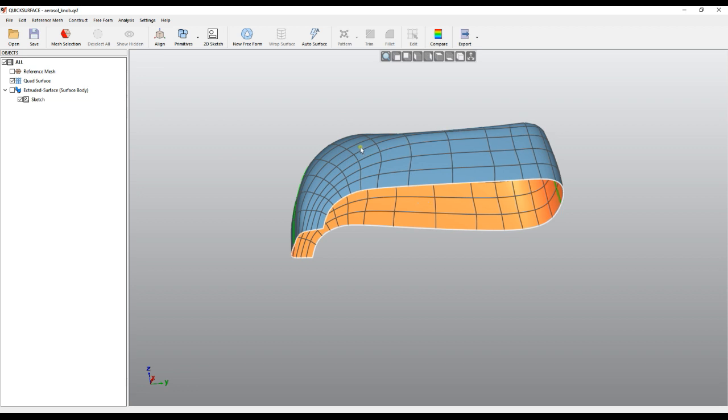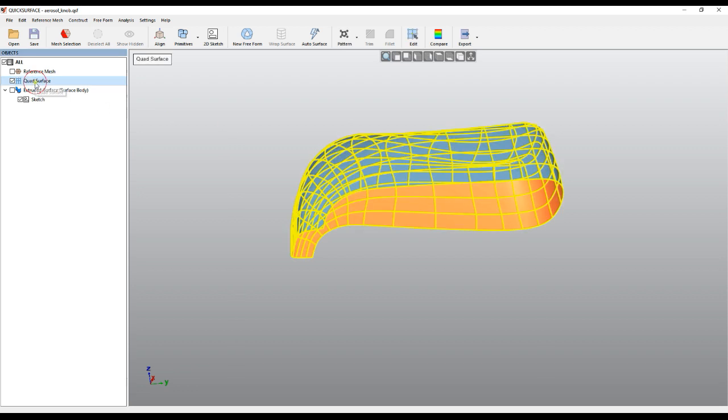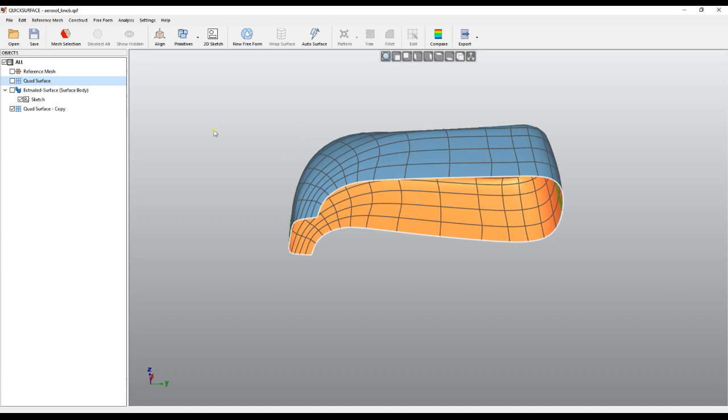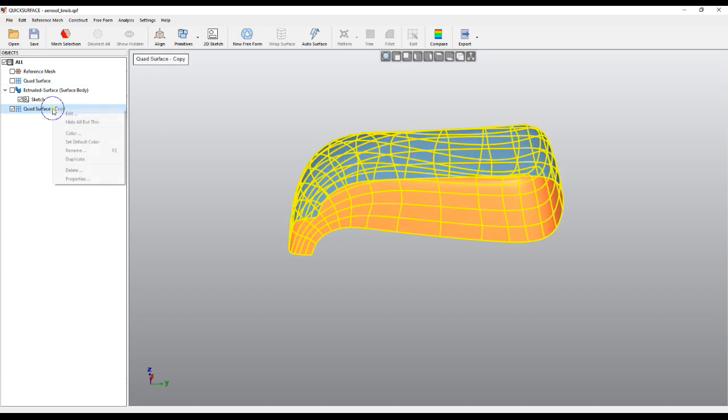QuickSurface offers you step-by-step help with this process. If I select my quad surface, I can right-click and duplicate. Duplicate does nothing but just create another identical shape.